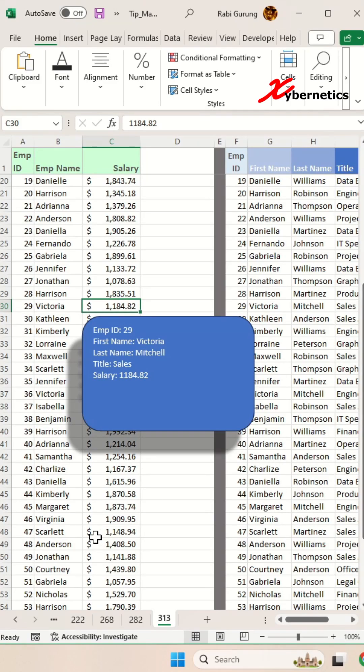If you want to stay ahead of your Office Excel game, you have to be familiar with this very straightforward technique.